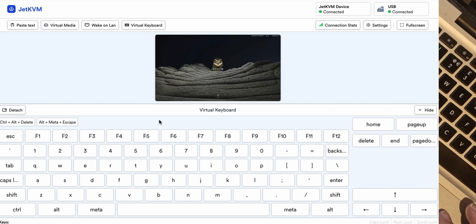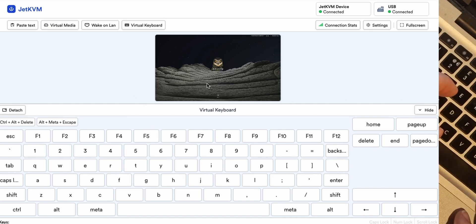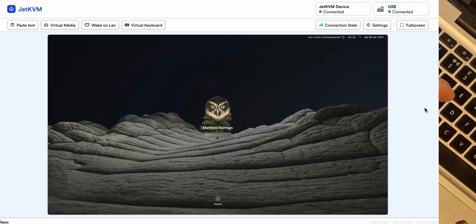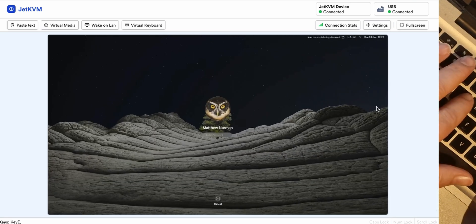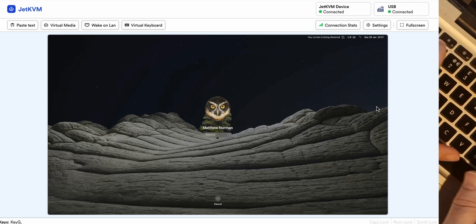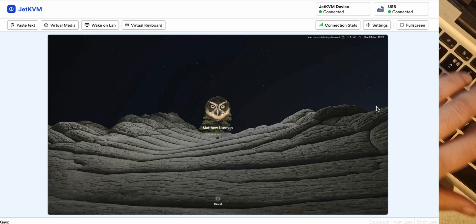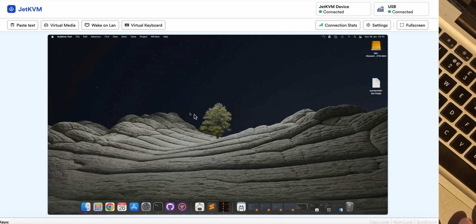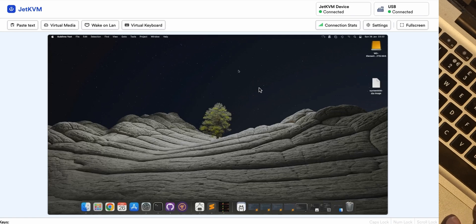Alright so let's type something into it. Can I, if I hide that keyboard, can I type directly into there? Yeah. Okay so that's worked.